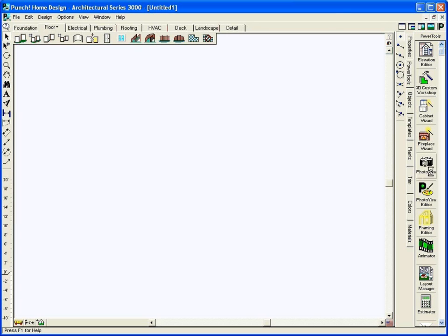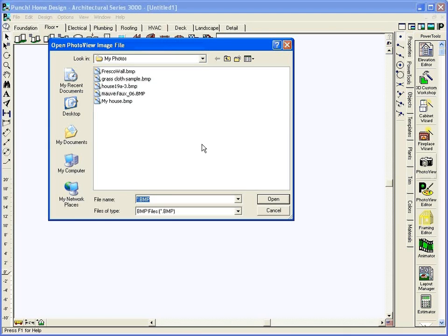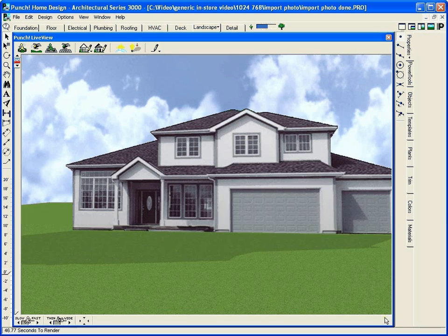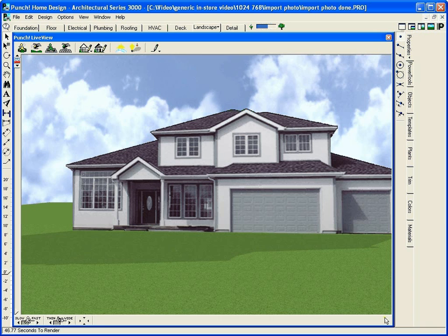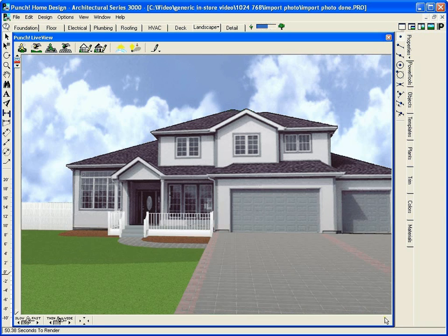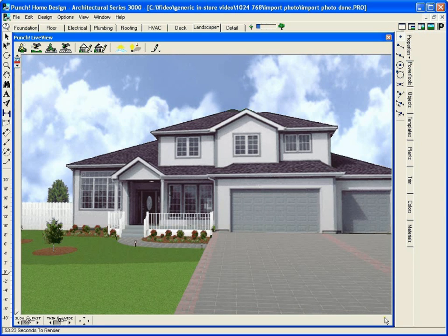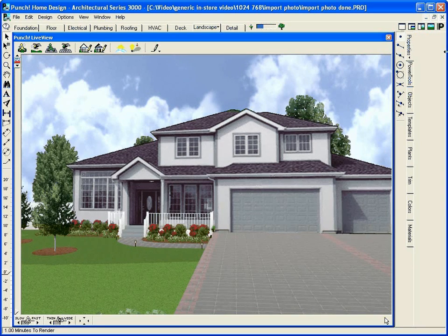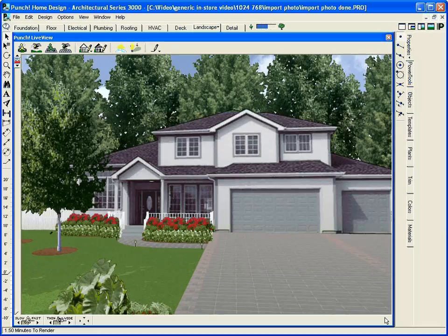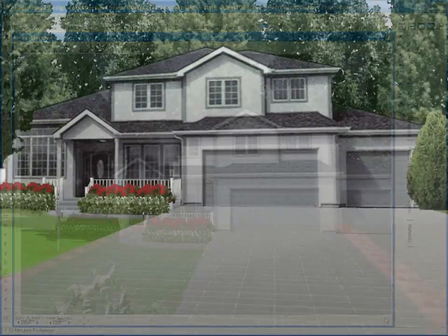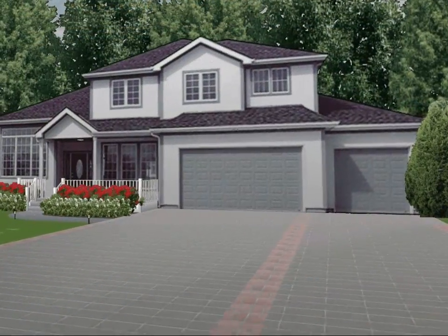Landscape a picture of your real home with patented photo view. Only Punch lets you import a photo of your house, landscape it and view the design around your photo from different perspectives.